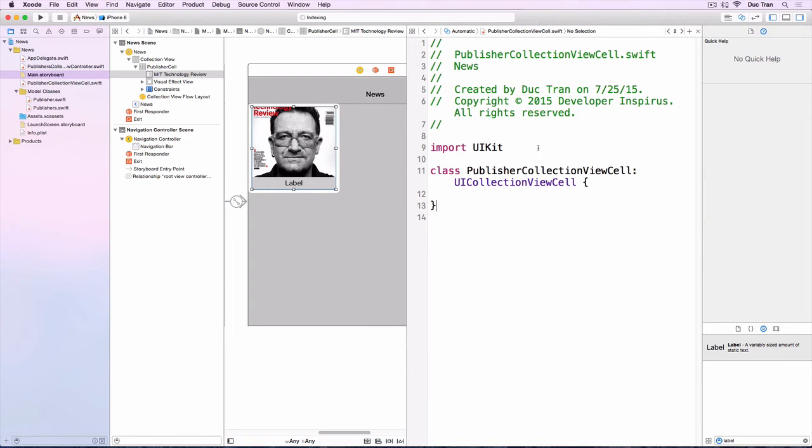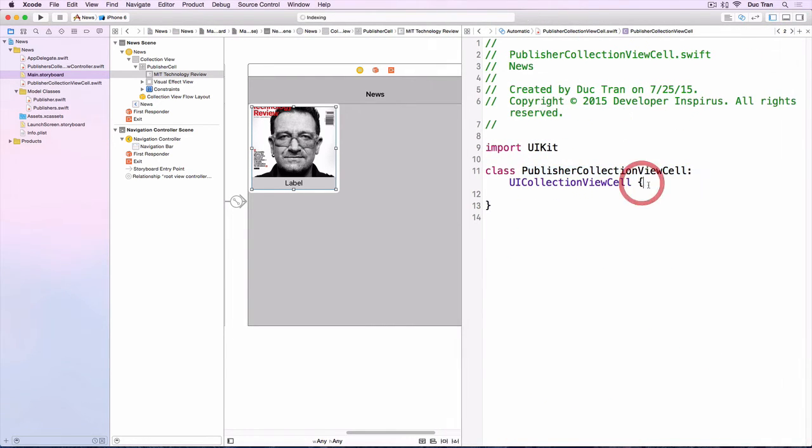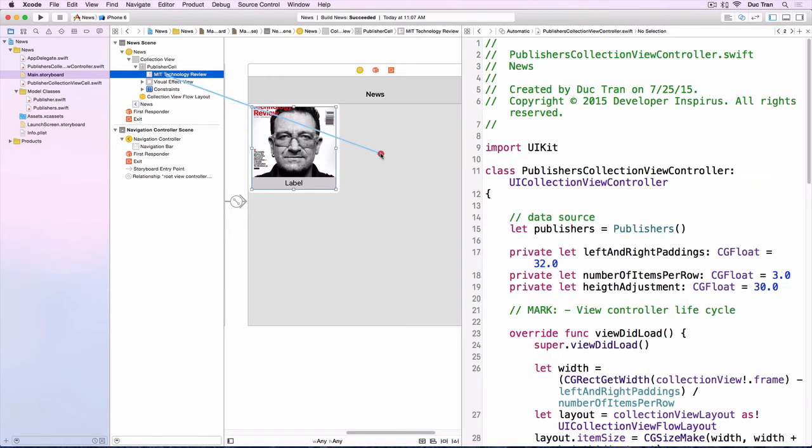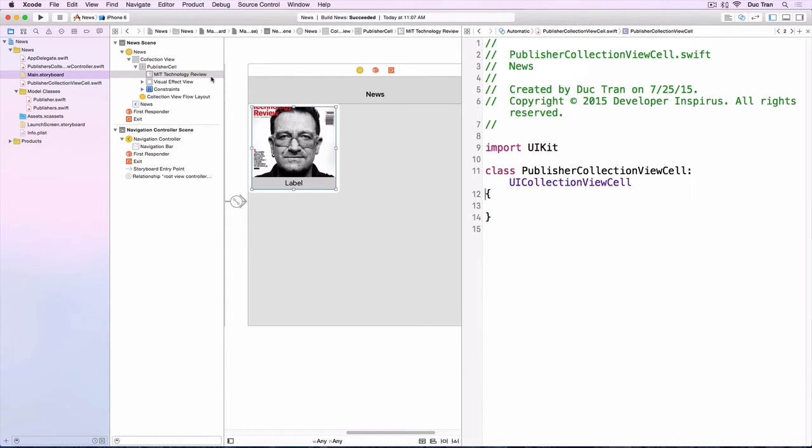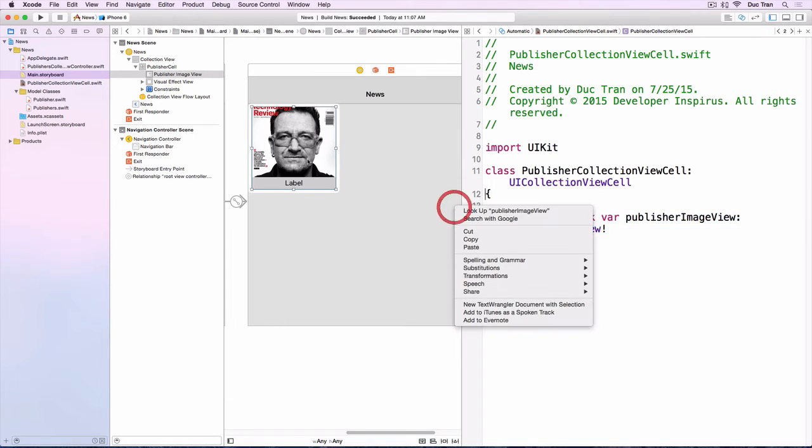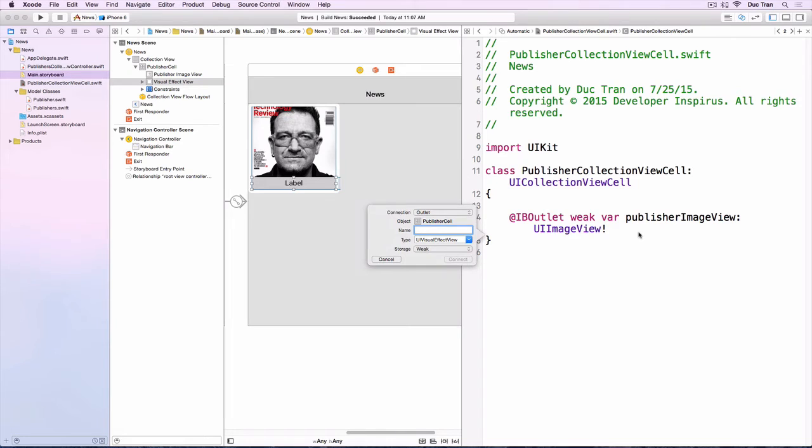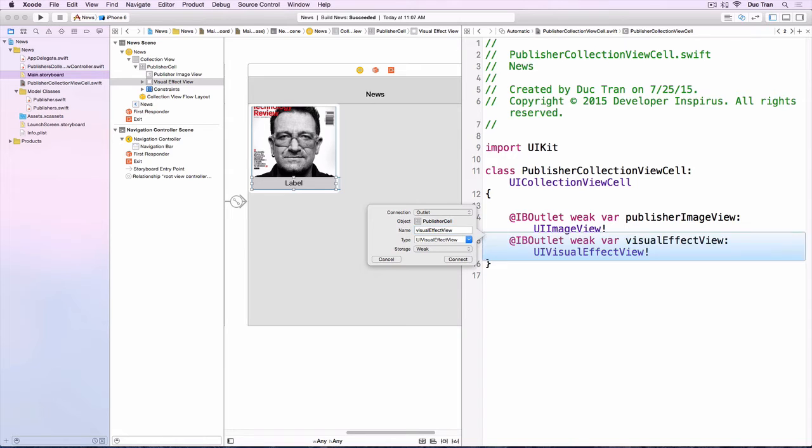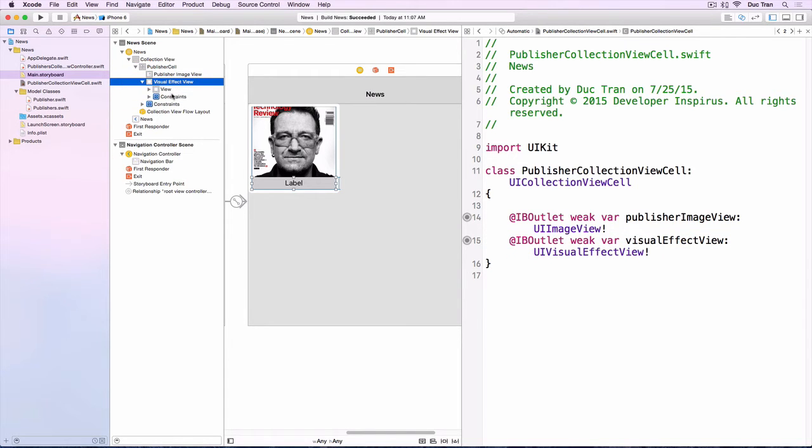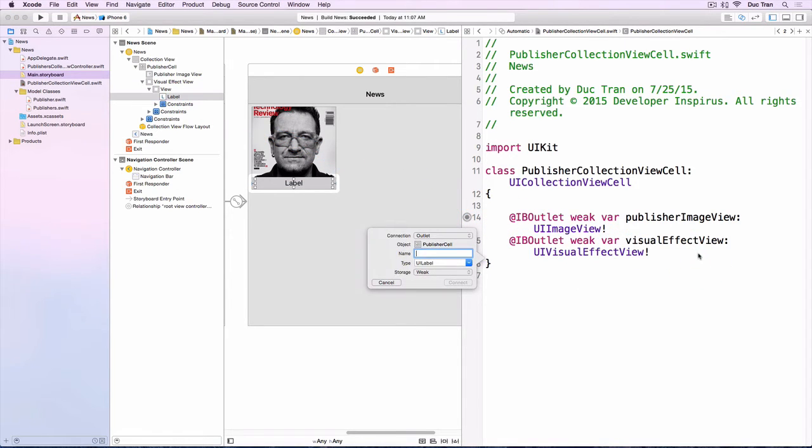So we have the PublisherCollectionViewCell. Make sure that it is PublisherCollectionViewCell. First we want to have an image, so let's control drag to this and for this one we will call that publisherImageView. Next we have this blur view, leave it like that, and we'll call that publisher visual effect view. And inside this view we can drag out the label, and for this label we'll call that the publisher title label.